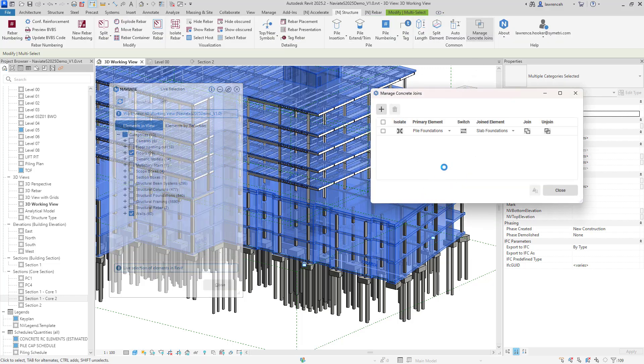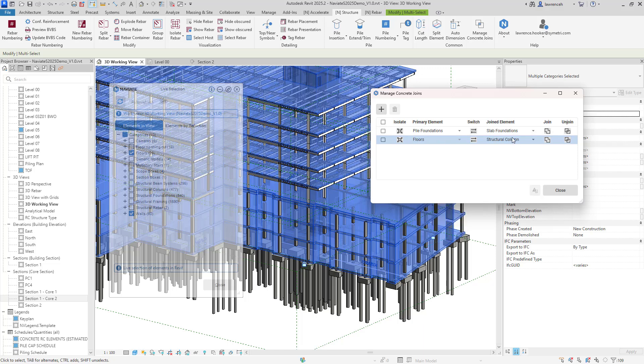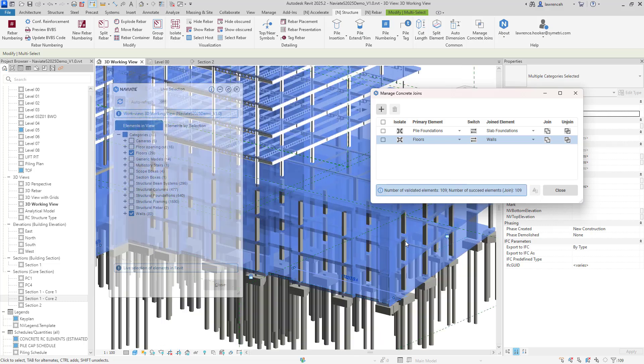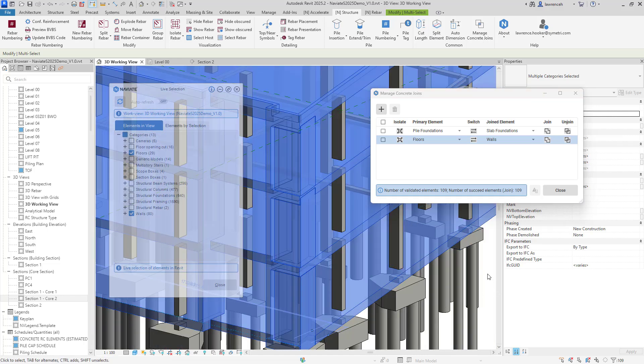With that live selection dialogue open we'll go straight to our manage concrete joins tool. Here we'll add a new row and what I'd like to do now is take the floors and then take the walls and with this we can then join. So again here we get reports at the bottom so we can now see 100 elements have actually been joined inside here.